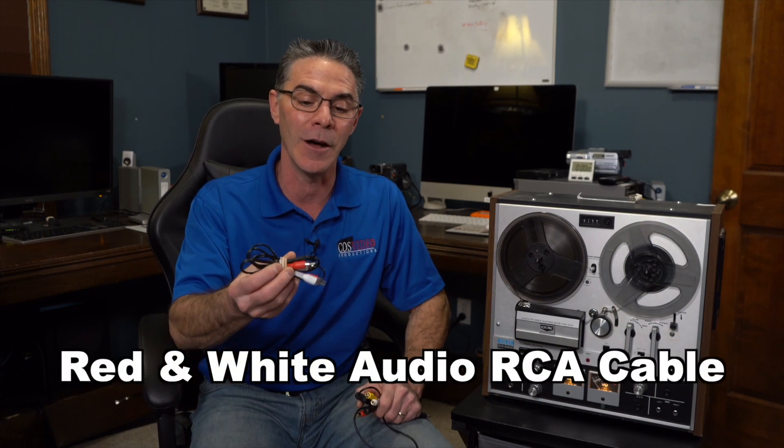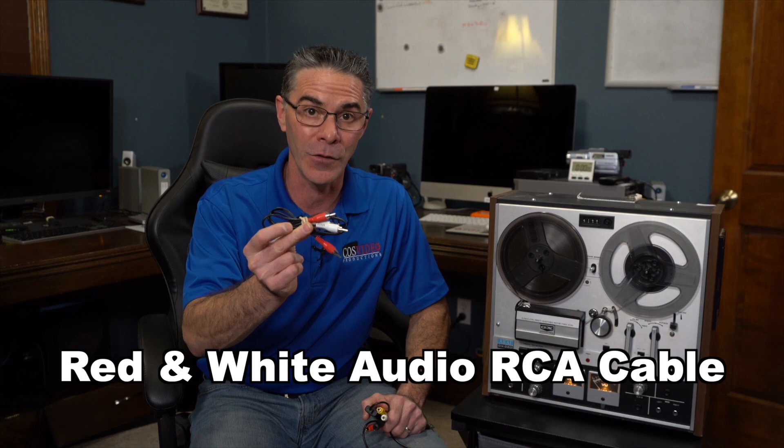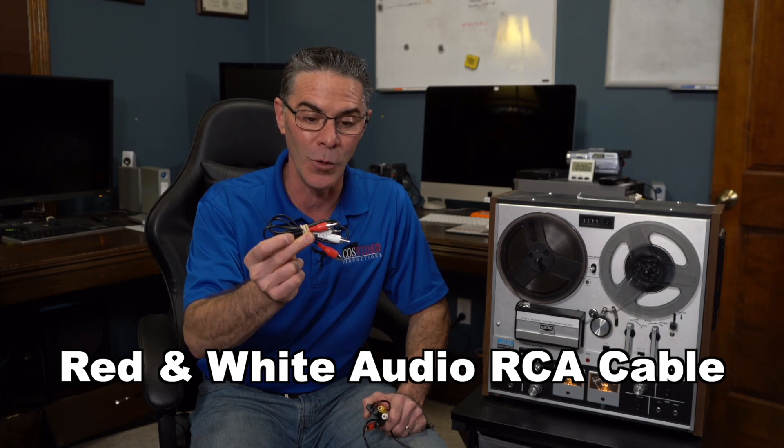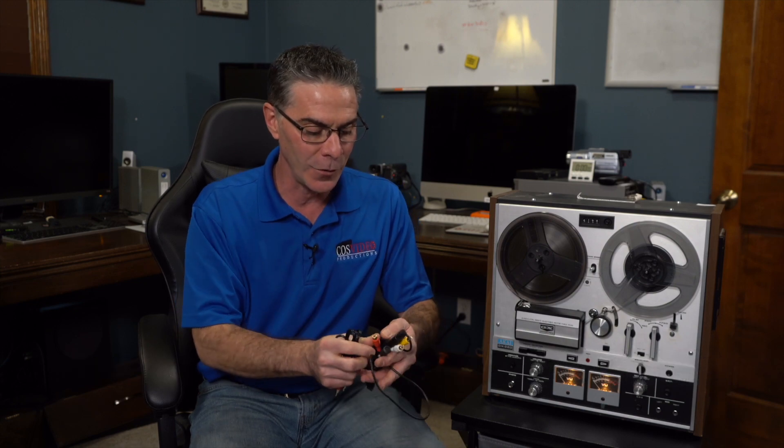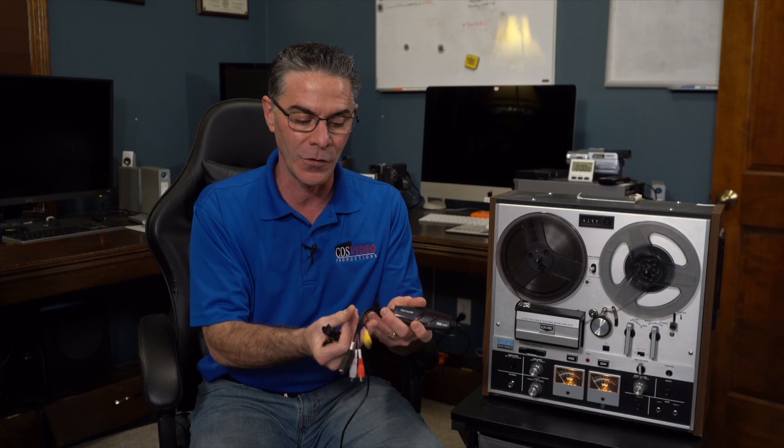You're also going to need a red and white RCA cable and that is to be able to connect your device from the reel-to-reel player to your PC.